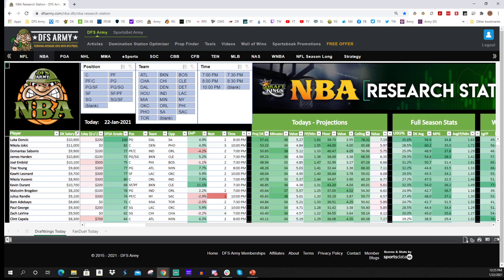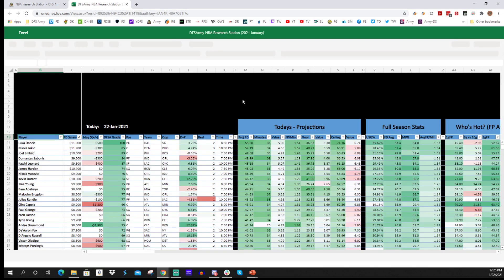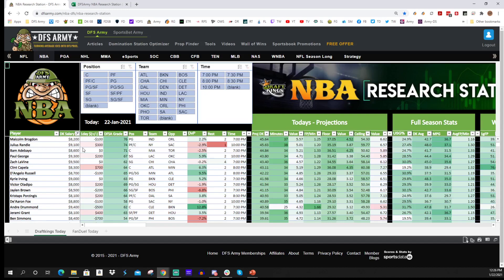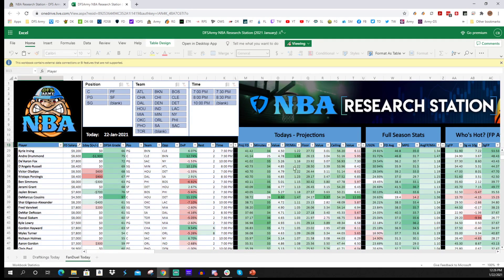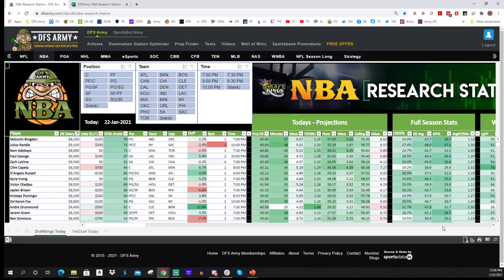Down in the bottom right-hand corner there's a button that puts the research station in full-size mode. It'll access your OneDrive and pull it up in Excel Online. If you're having issues with the web version — maybe it's not working as fast as you'd like or your internet connection isn't great — I recommend clicking that button to open it in Excel Online mode. It looks identical but runs as Excel Online. The button says 'View Full Size Workbook.'